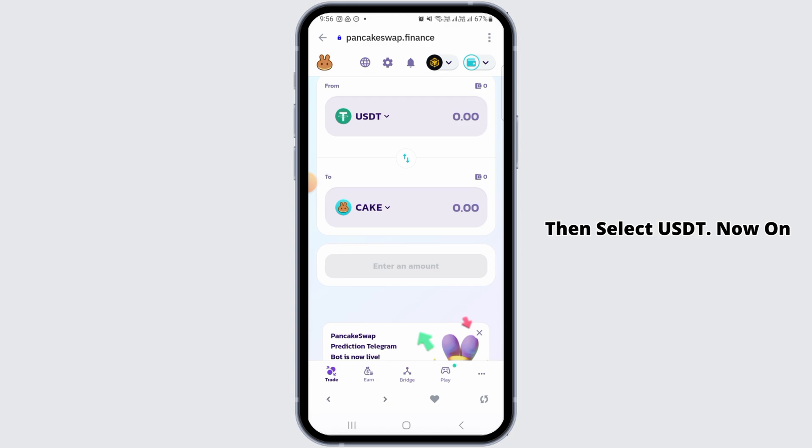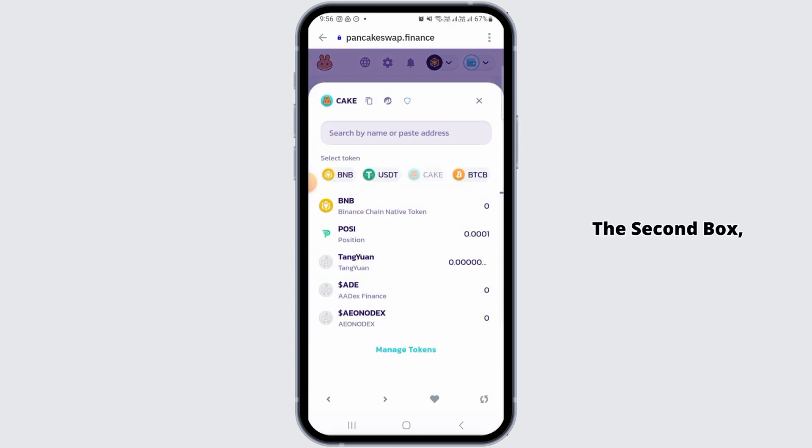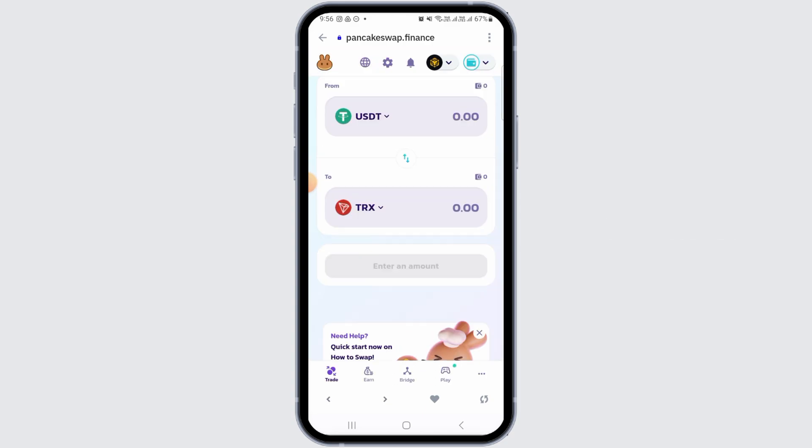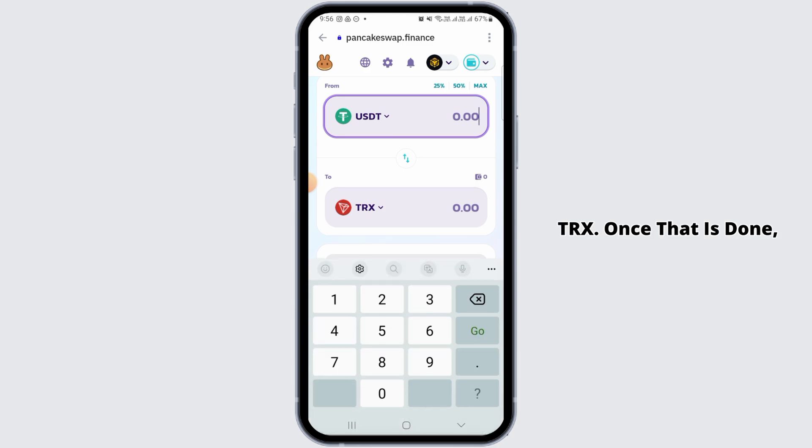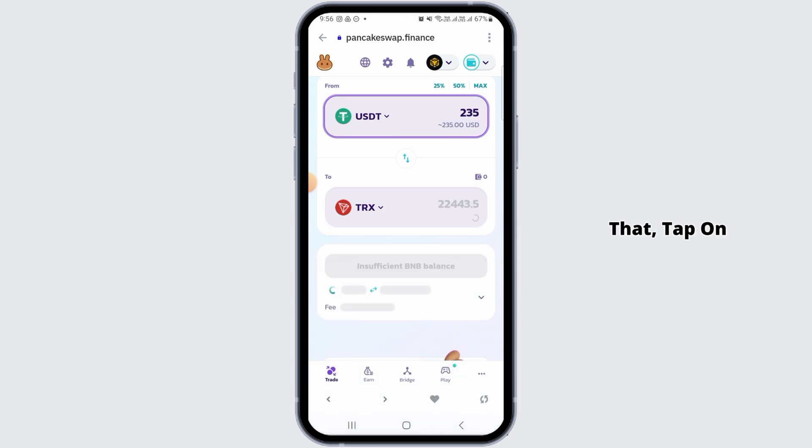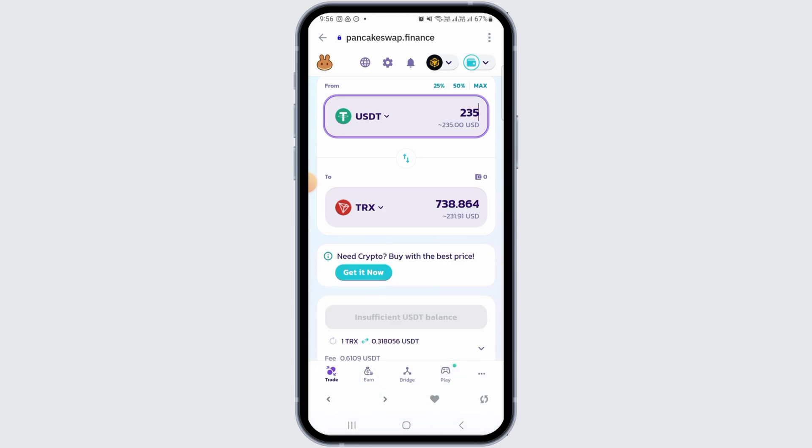Now on the second box, you want to select TRX. Once that is done, you want to enter your amount over here. After that, tap on the swap button, and in this way you can convert USDT to TRX on Trust Wallet.